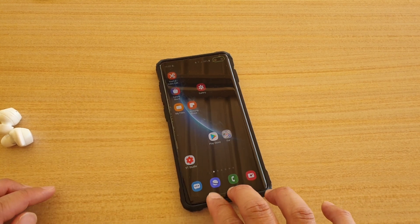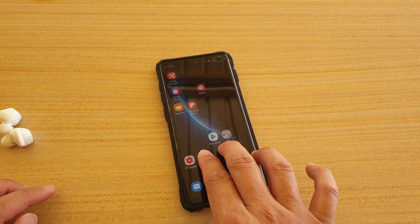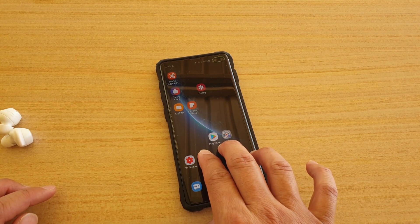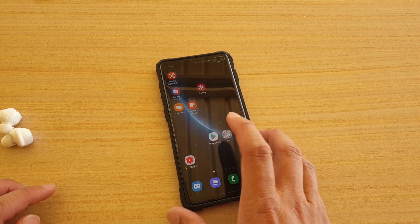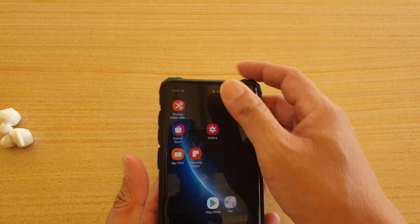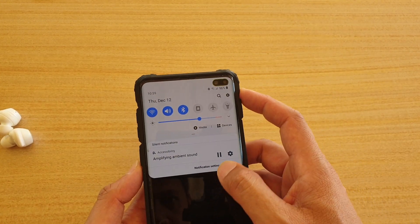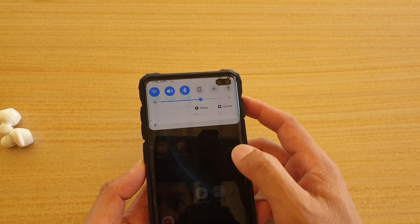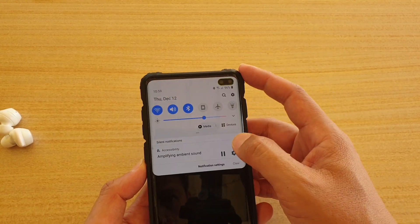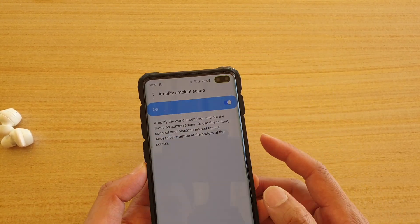Swiping up and holding is supposed to bring out another feature, but it's not working here, so I'll probably have to check that out later.